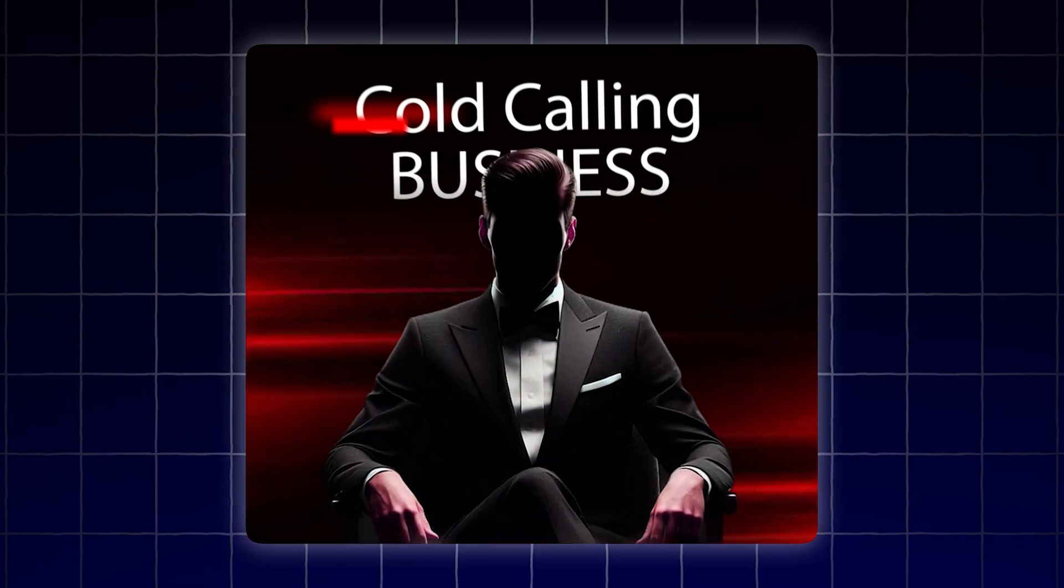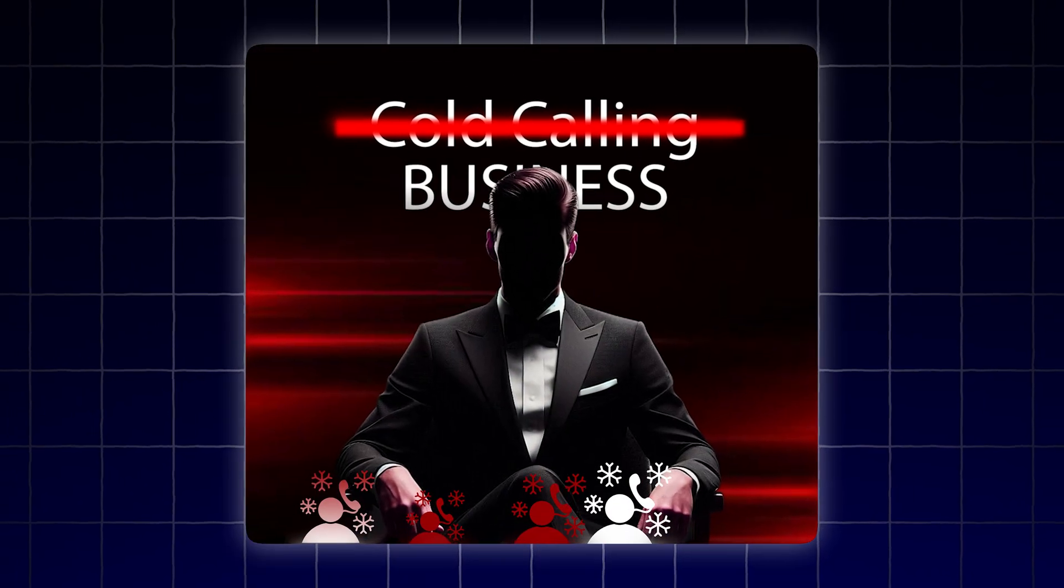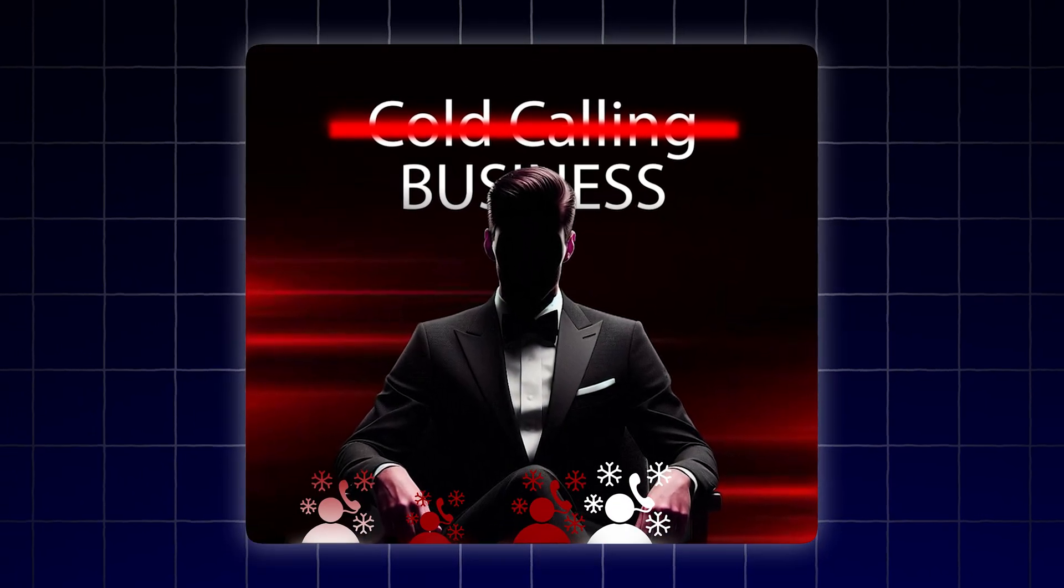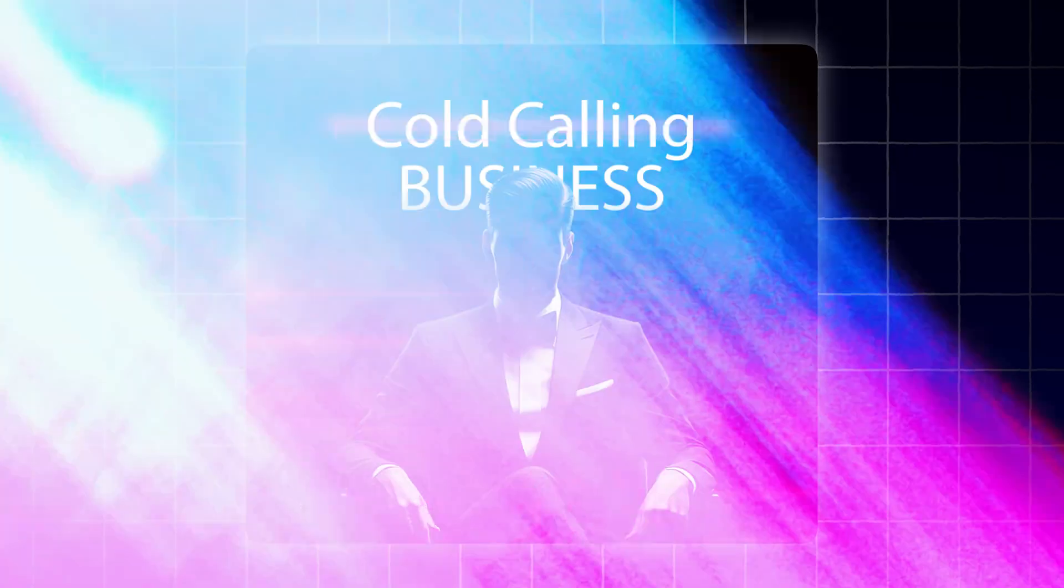What if I told you you never had to cold call another business owner again? Here's the deal. AI is slowly taking over and nobody wants to admit it, and neither did I.